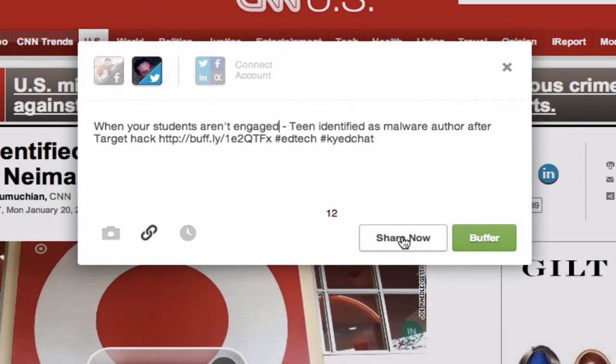You'll notice down here at the bottom of the window you have two buttons: 'Share Now,' which will immediately send this out to your Twitter stream, or you can click the 'Buffer' button. With a free Buffer account you can load up to — I believe — 10 tweets in advance, and they are spread out over time.